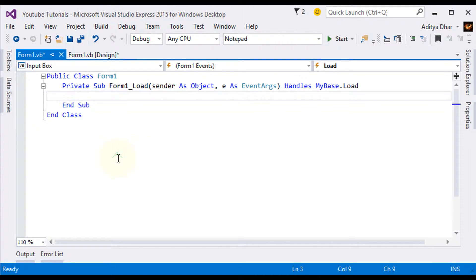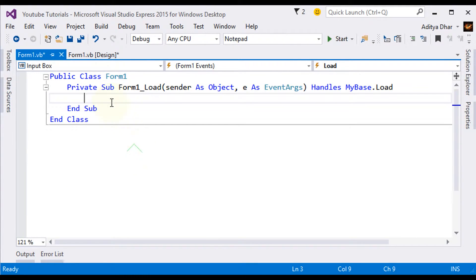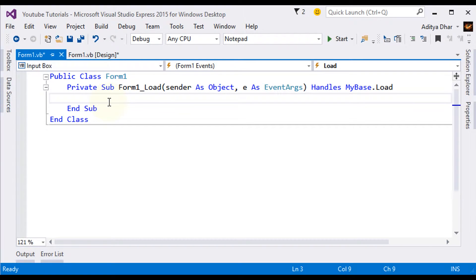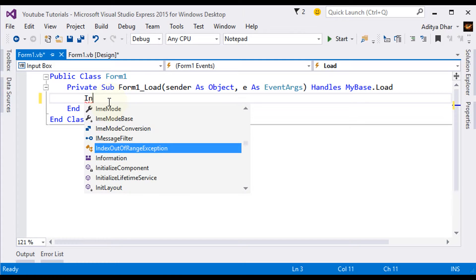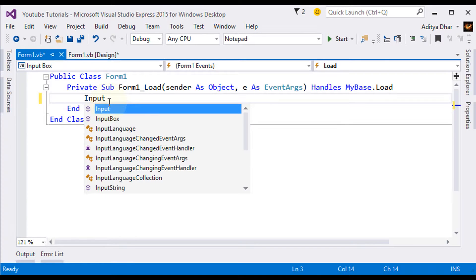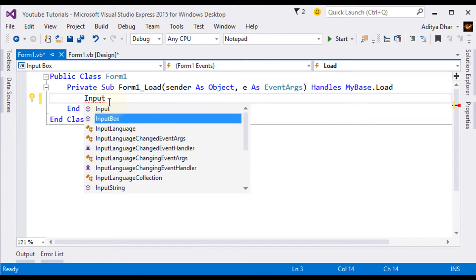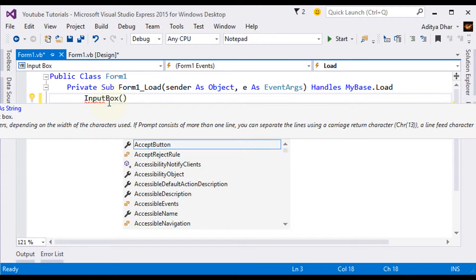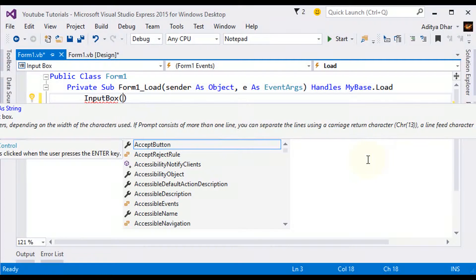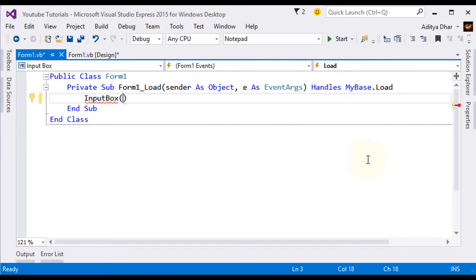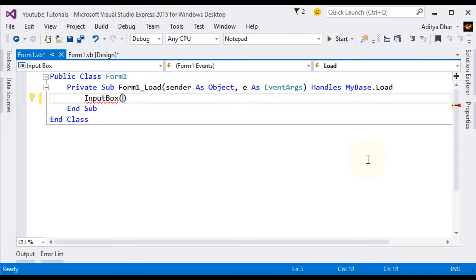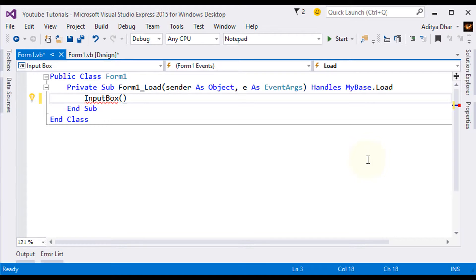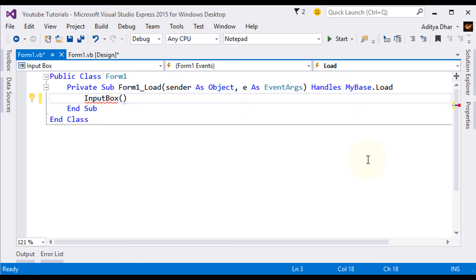Now what you want to do is we're going to create an Input Box. To create an Input Box, you type in InputBox. Now what an Input Box does is it basically asks the user for an input. It's mostly like a Message Box, except that it's what the user types in. So, the first thing you need in here is the prompt, which is what it's going to say.